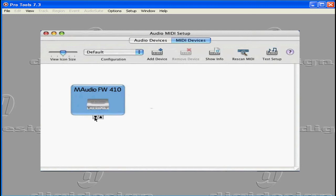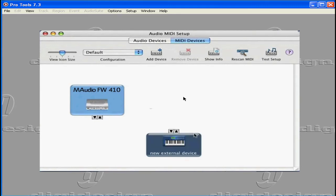Let's say you want to add your synth now. Click Add Device. A new external device icon appears. It's a keyboard, the standard icon.